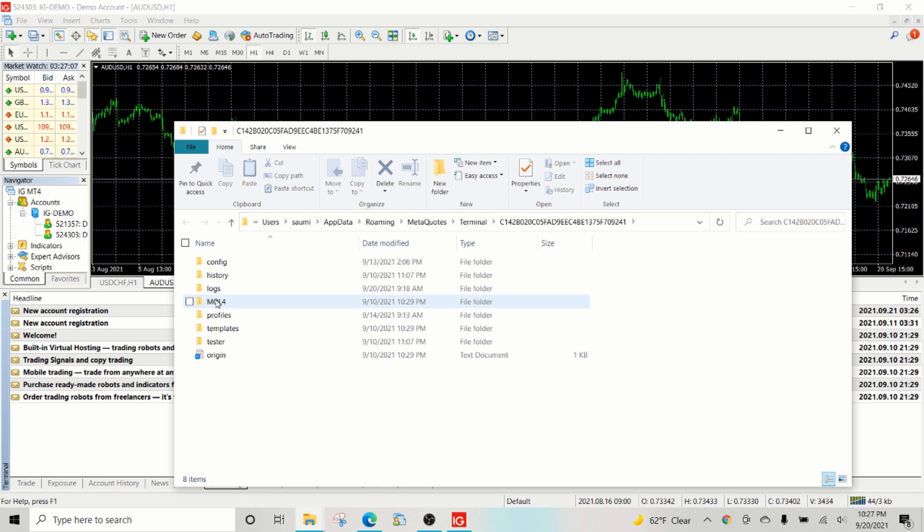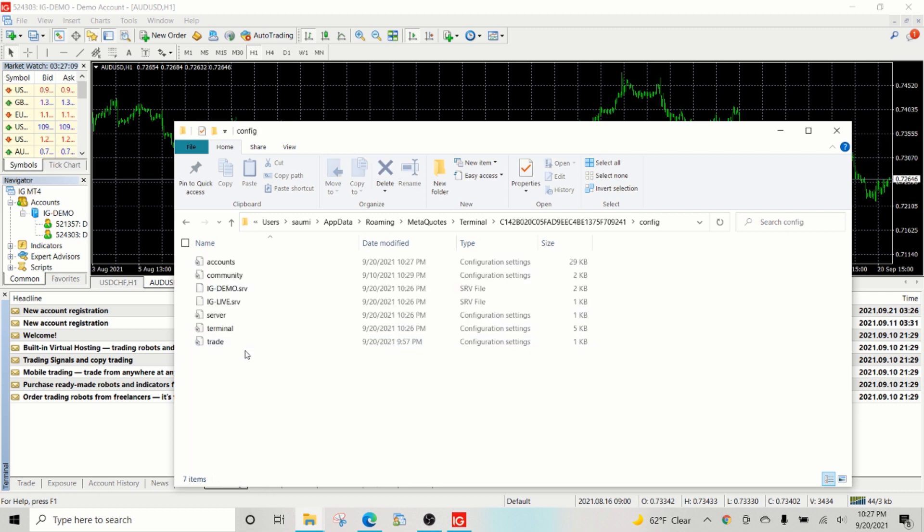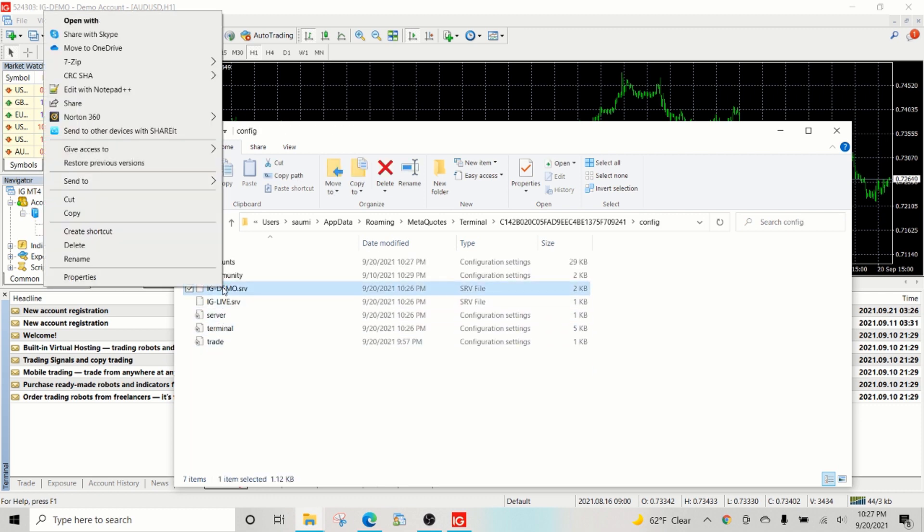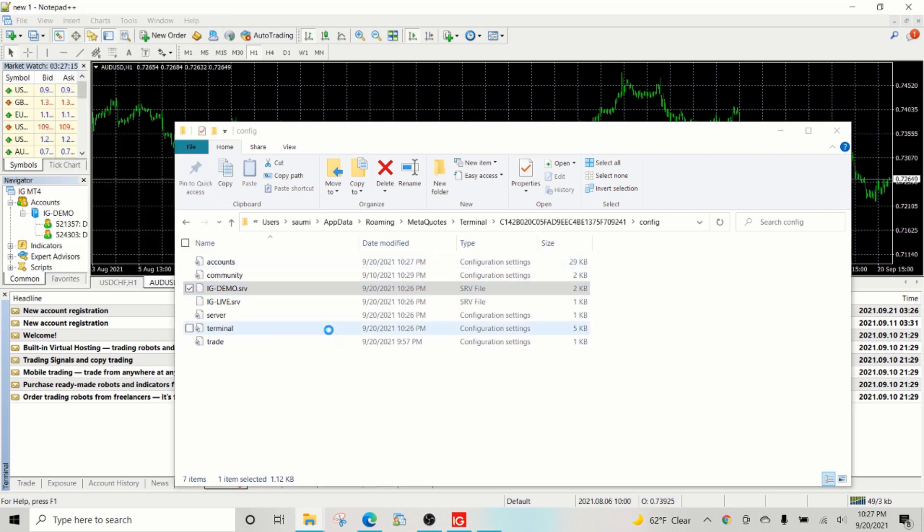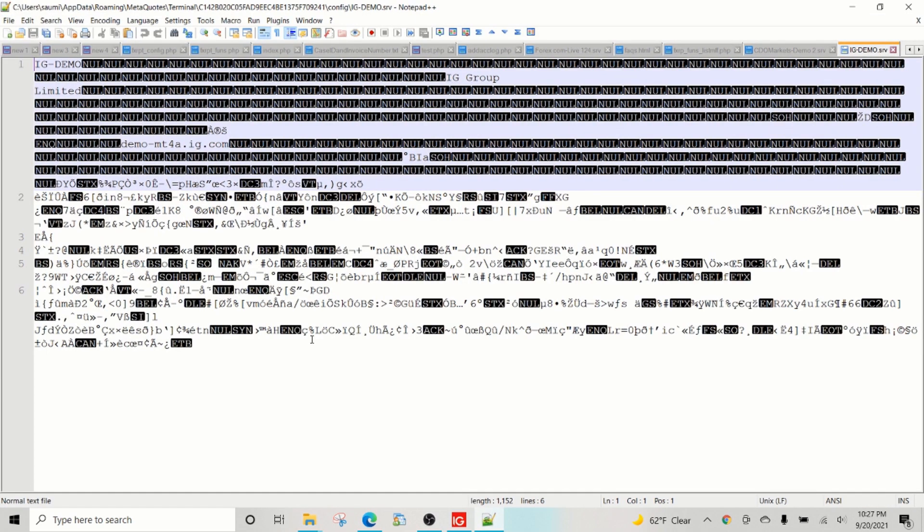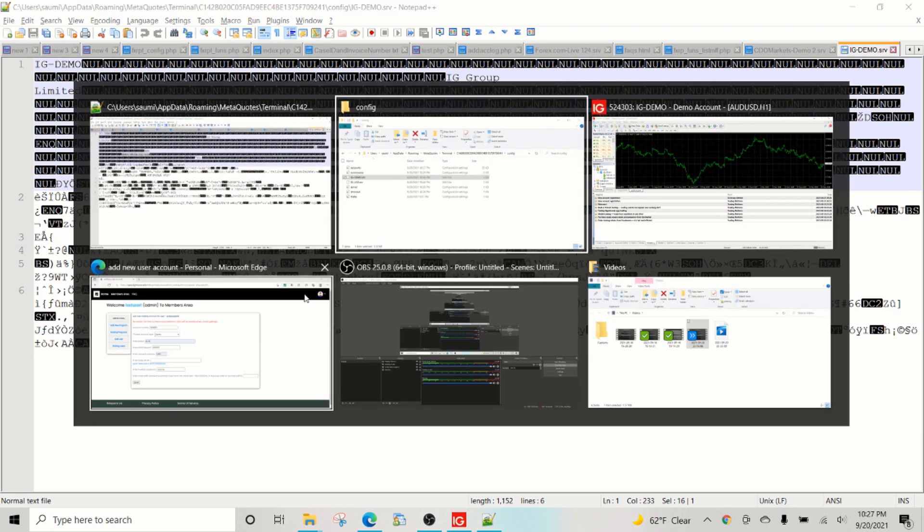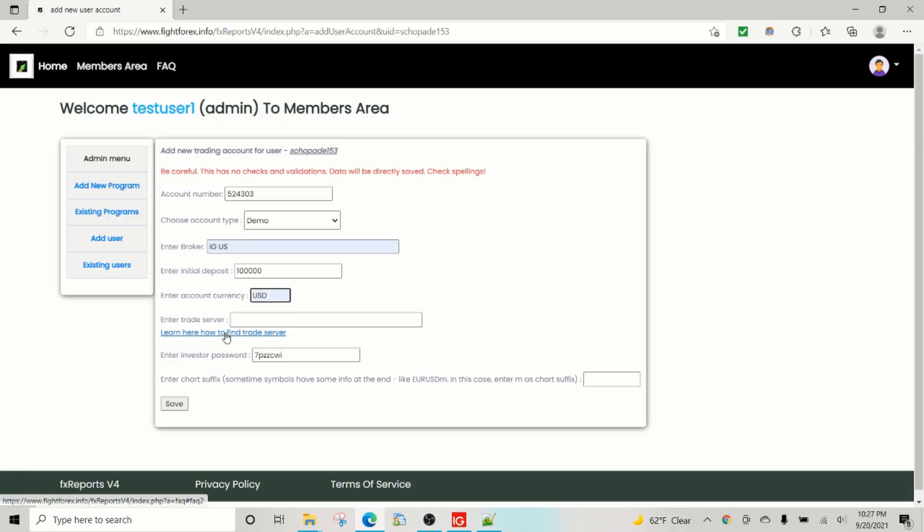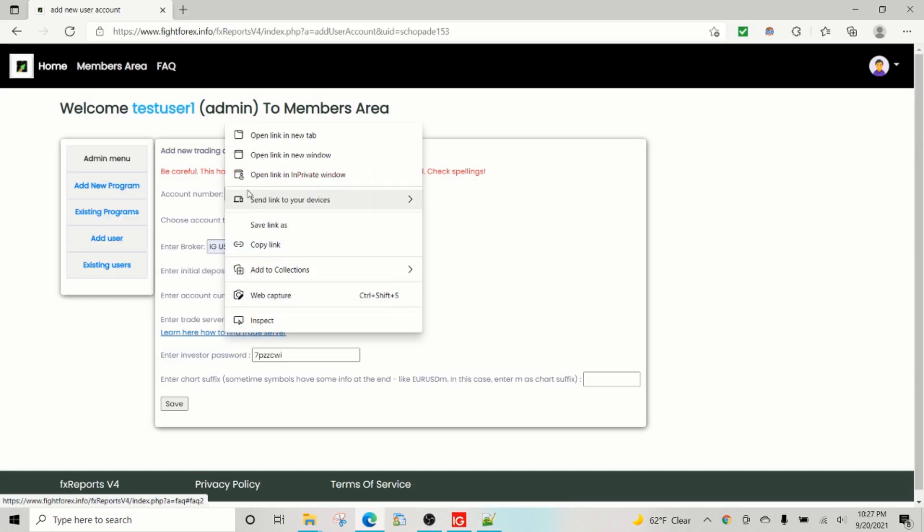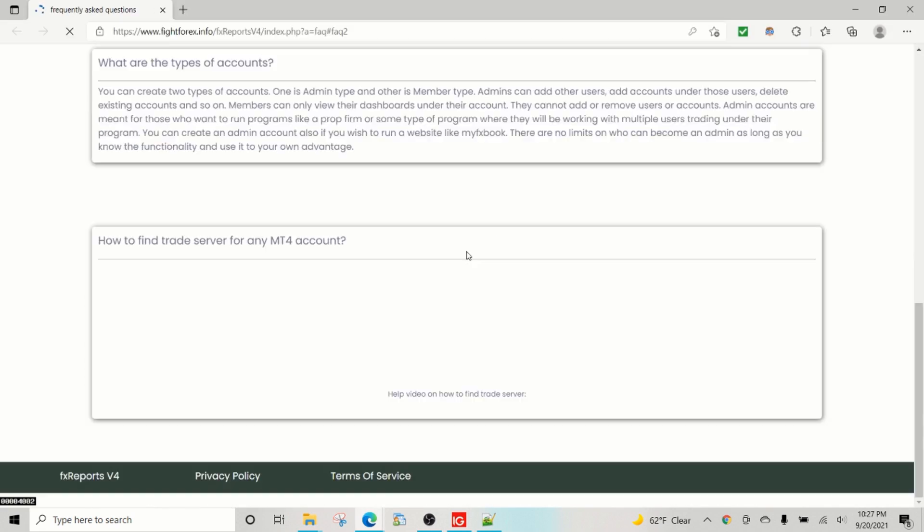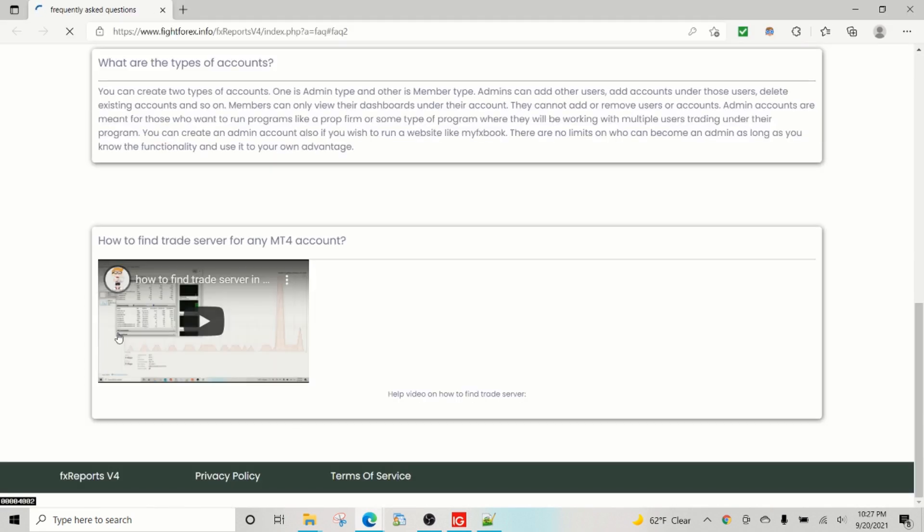that explains how to find the trade server. But let's quickly find that here. It's usually saved in this file, SRV file, and typically it's embedded somewhere like this, you know. You have to find this. Again, do watch this video. This is a video we have which explains how to find the trade server for any account, even MT5.